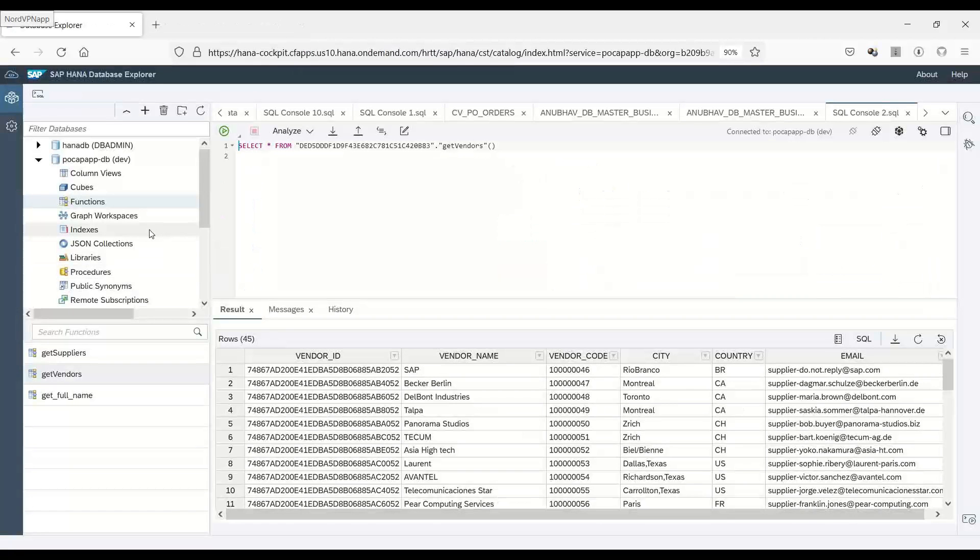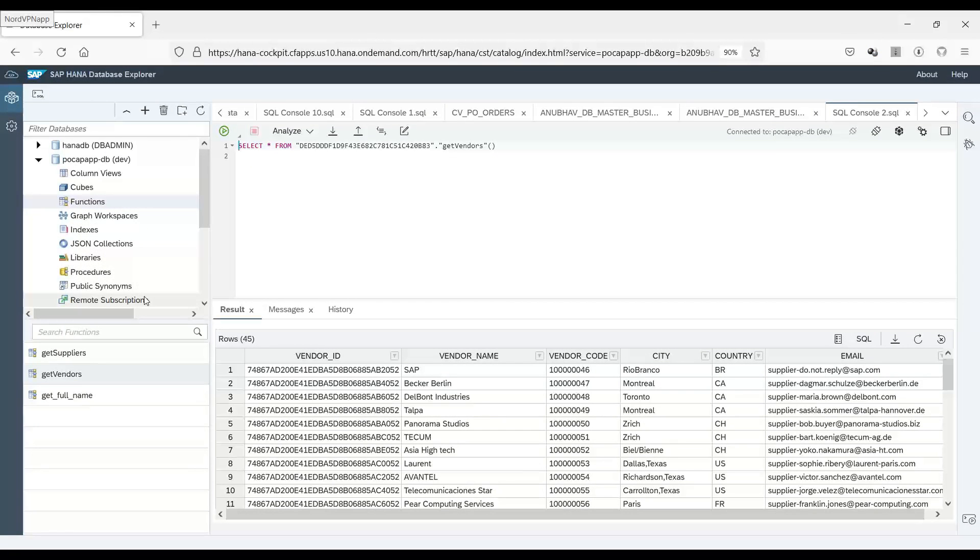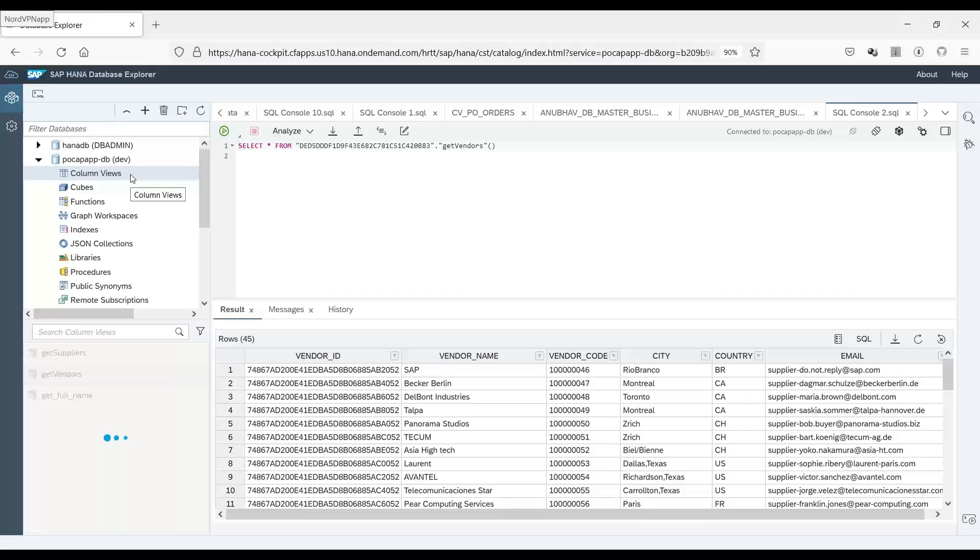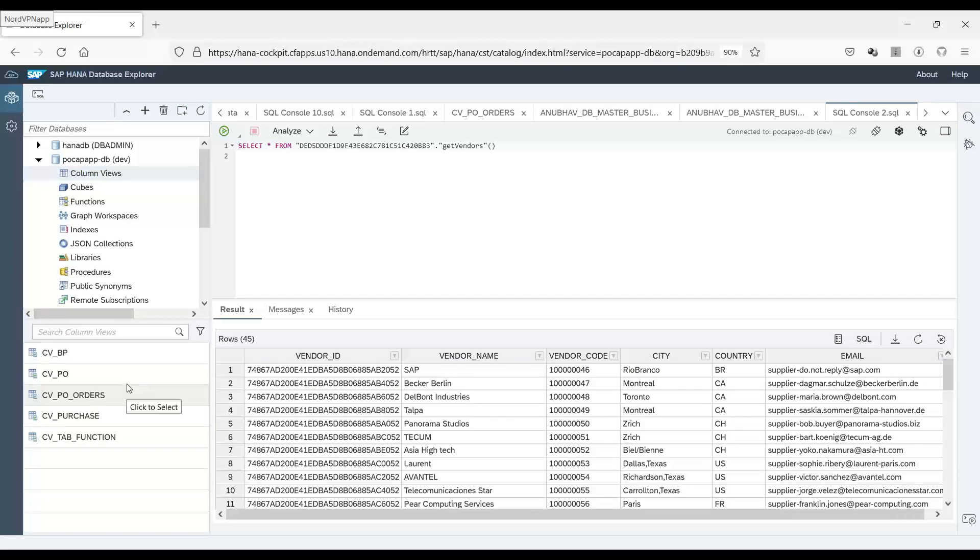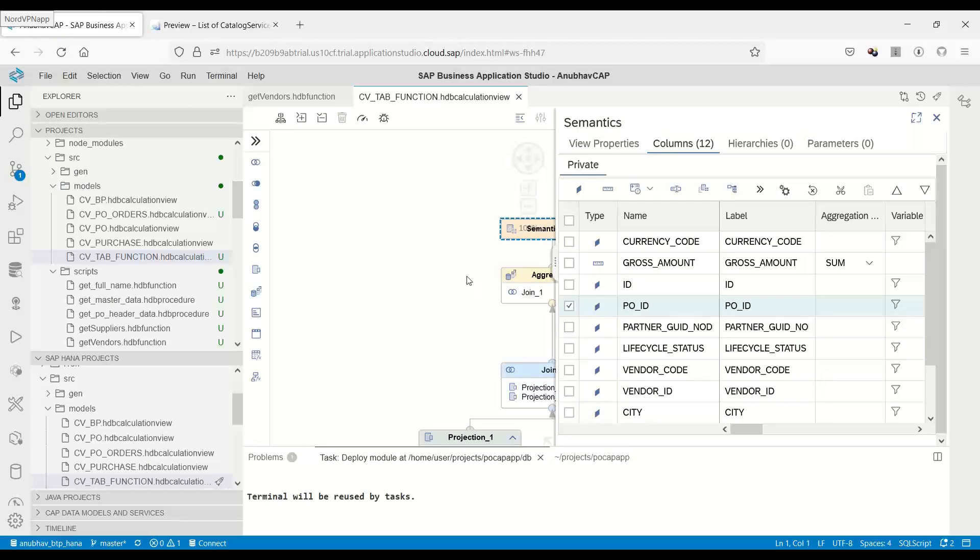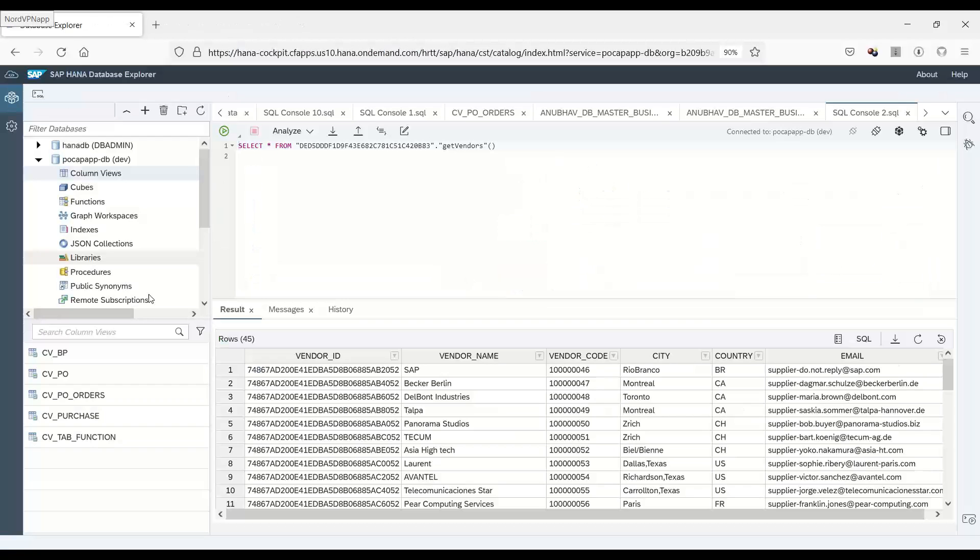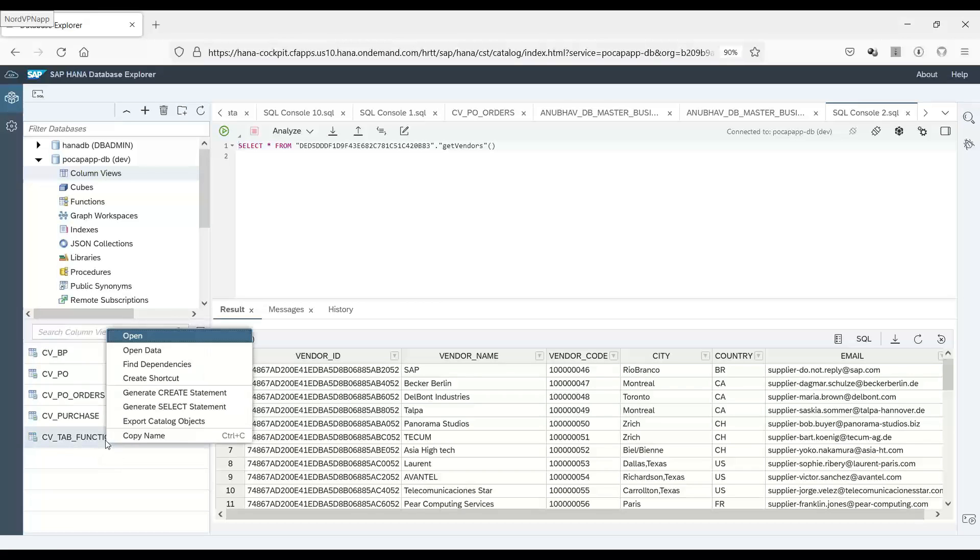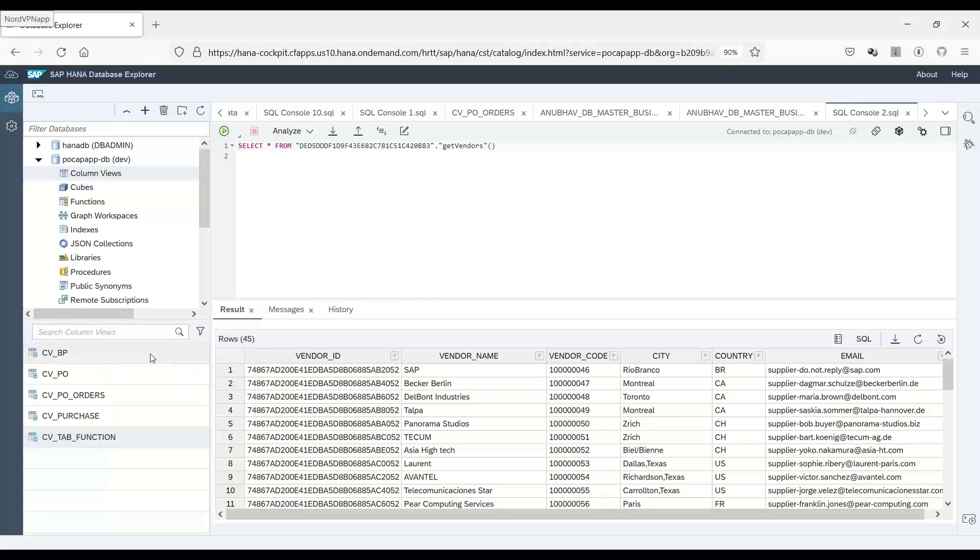We go back to the system. And here we can see the options. So we can see this column view section where we can find out all the system. Yeah. So now what I can find here is CV table function. So we can see CV table function. You can right click and open data.